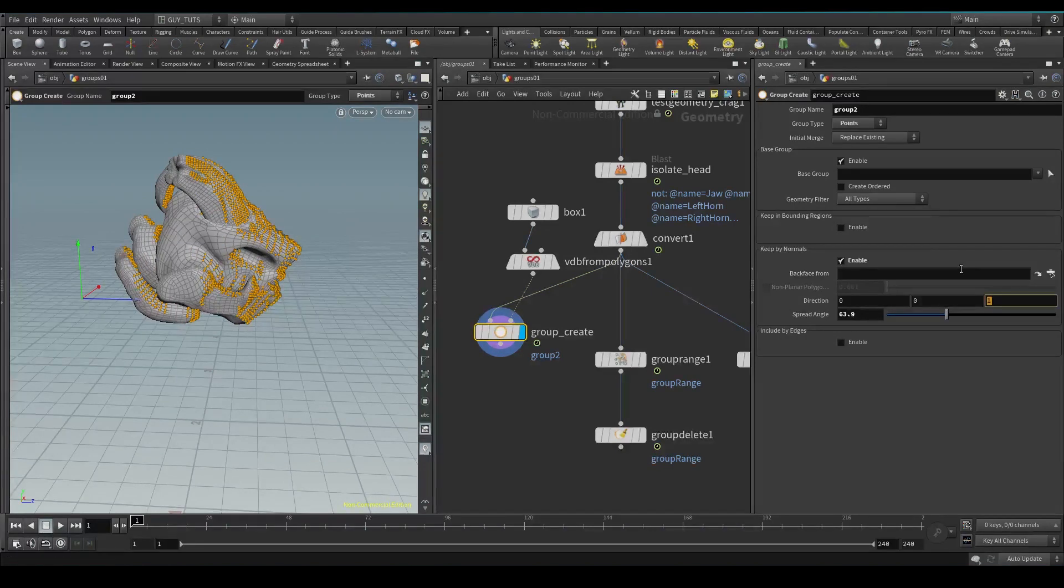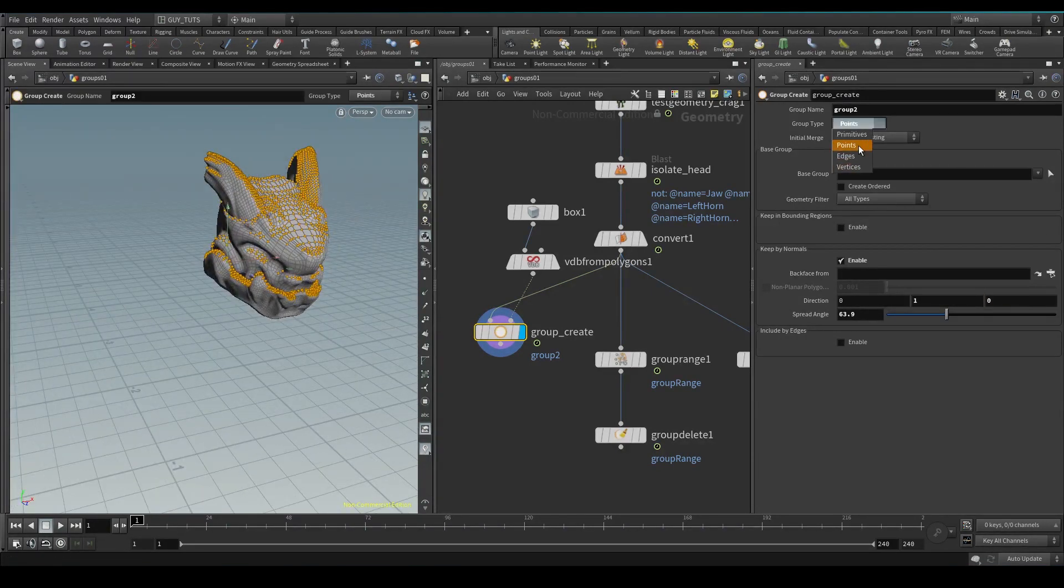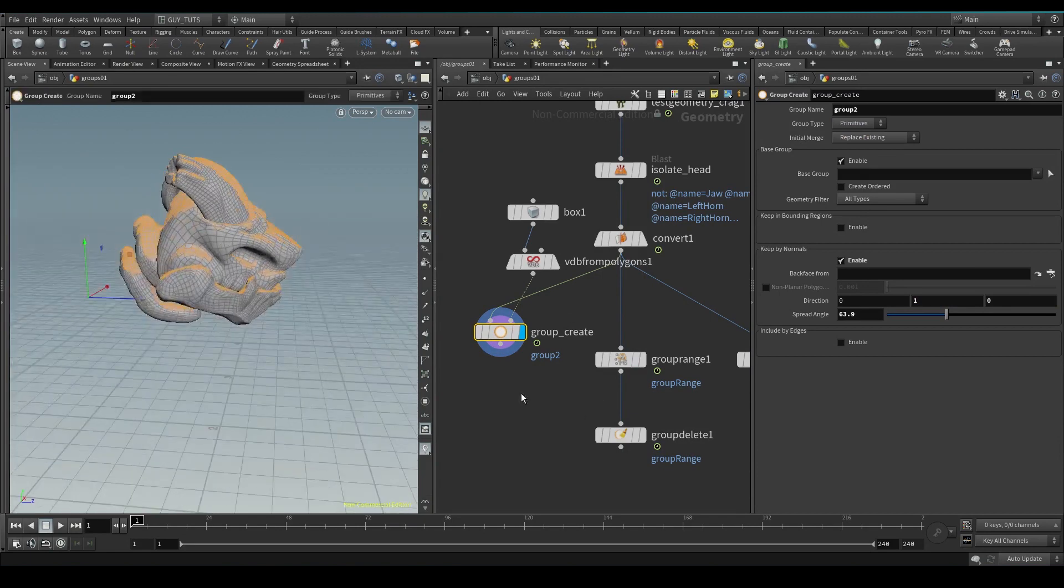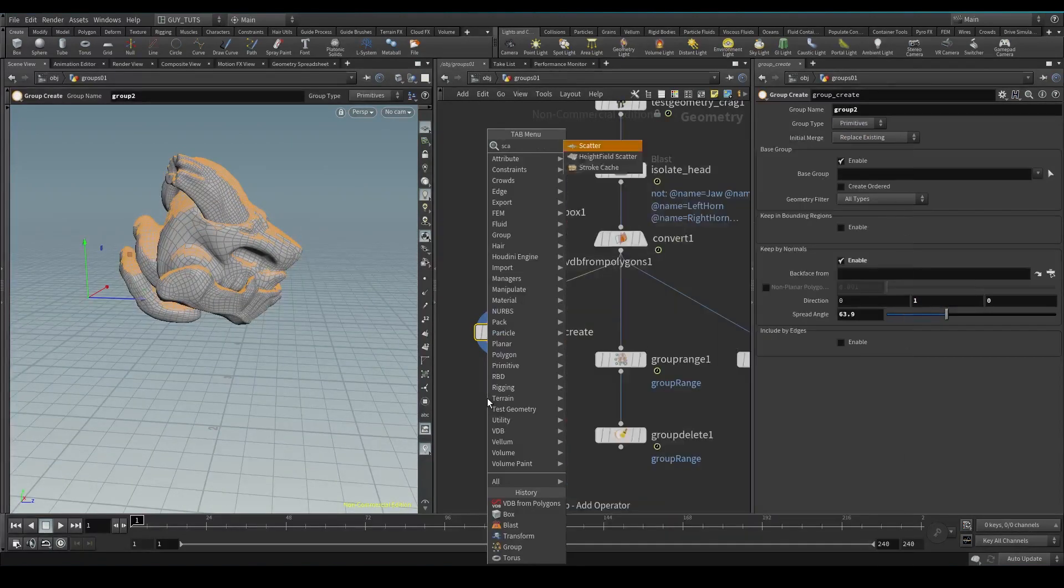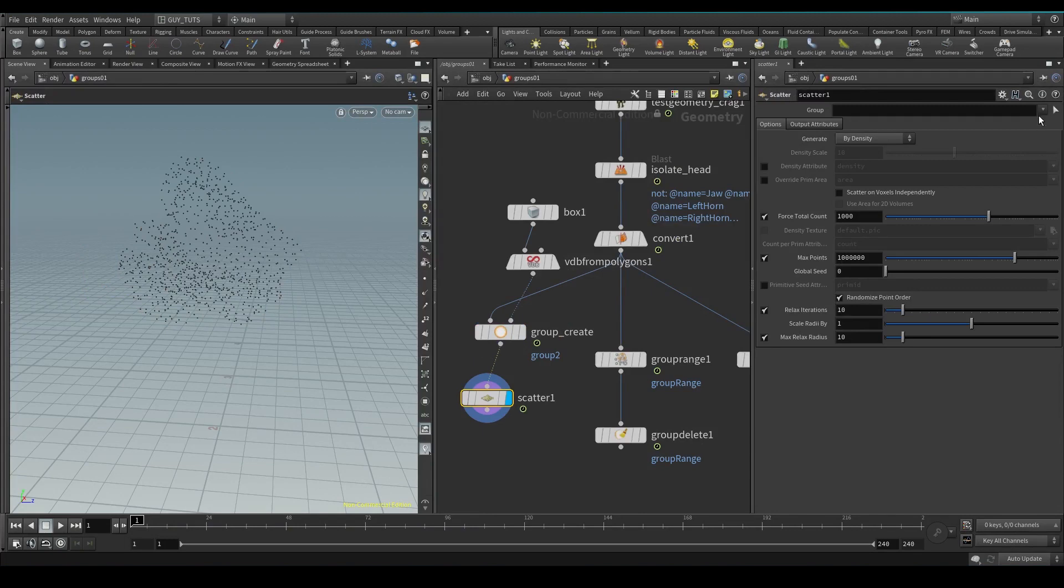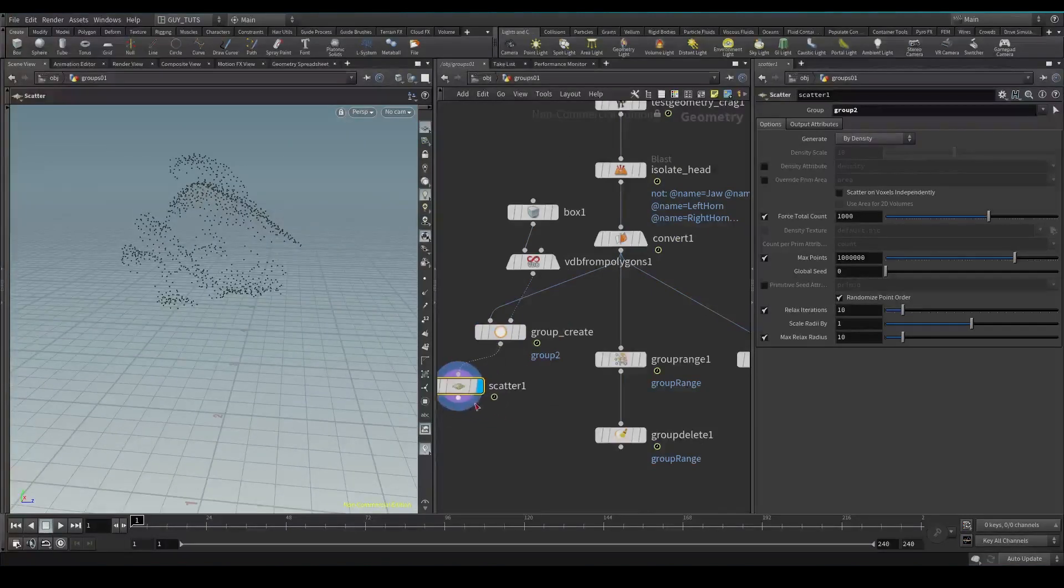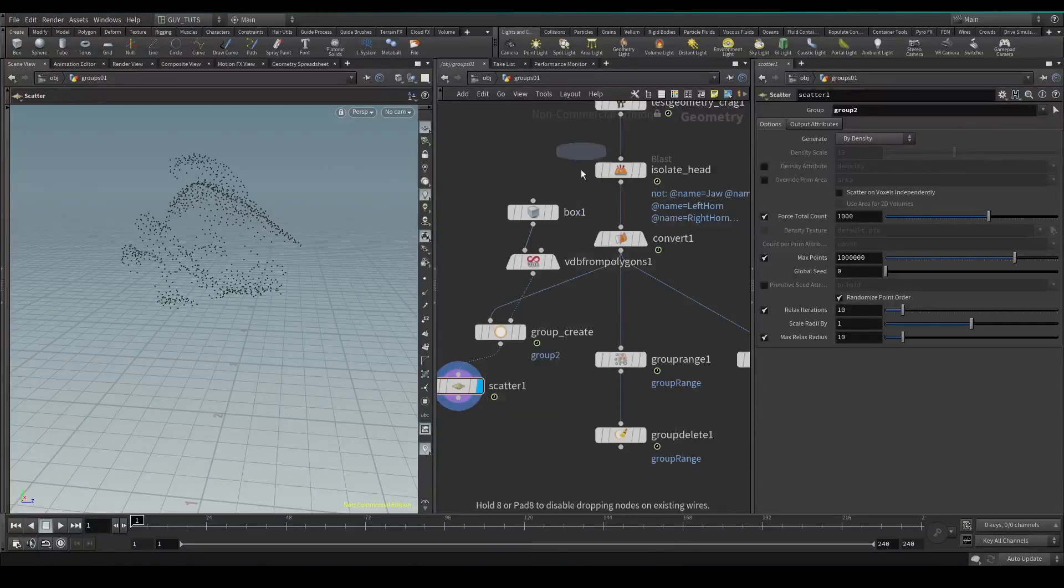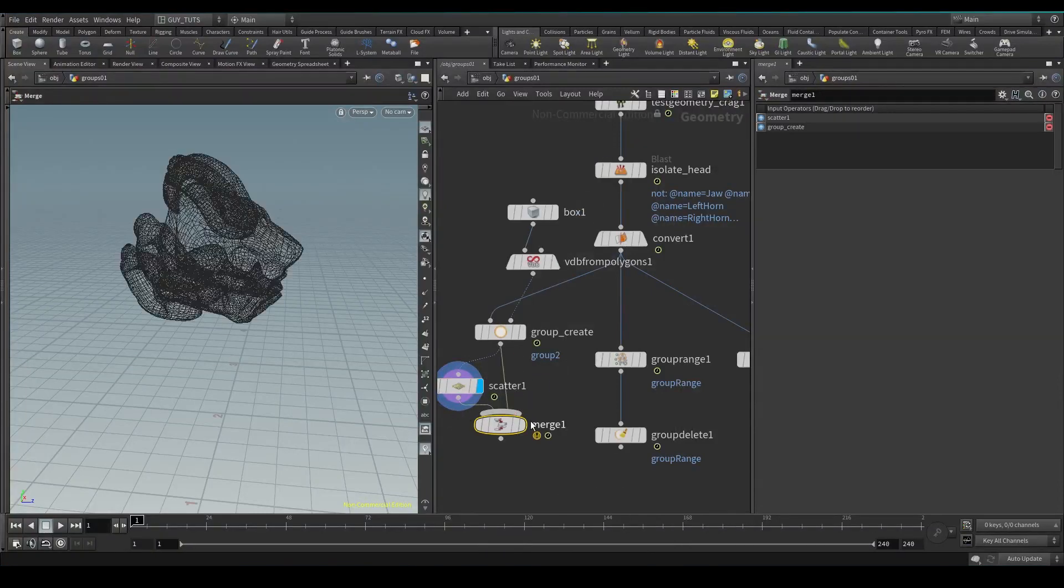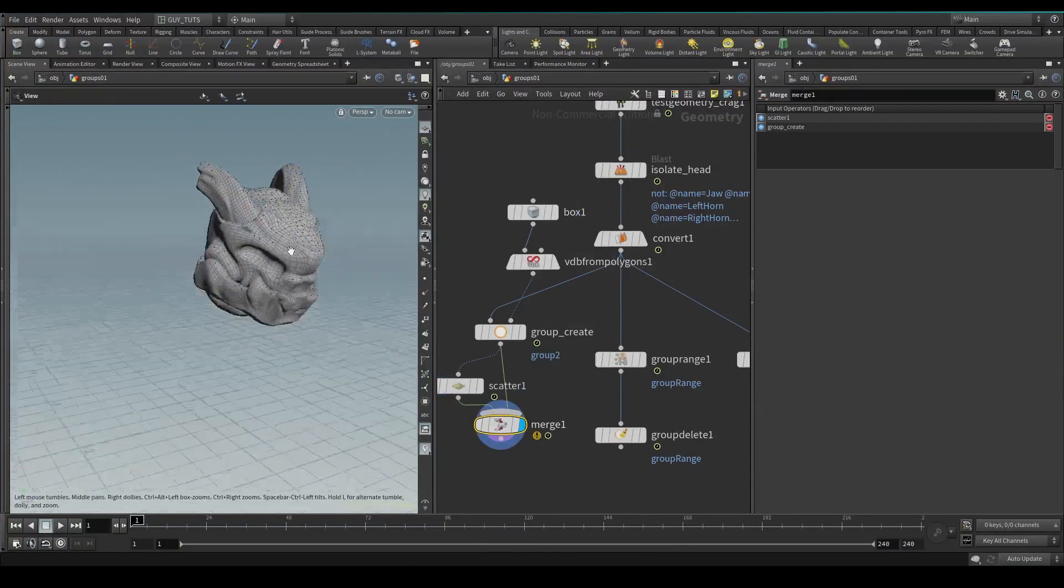Say you want to scatter debris here, so you'll do primitives and then you will scatter just based on this group, and it'll only scatter geometry here. It'll only scatter stuff on the top there, which is nice.